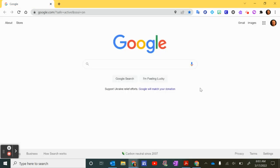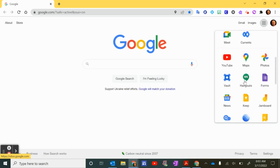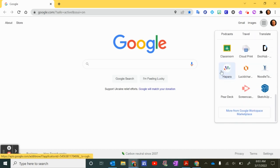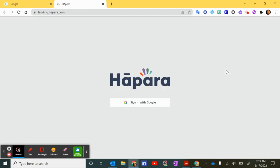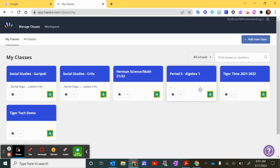So another way to get to Hapara is to click the waffle up here in the upper right hand corner in the Google Apps and then if you scroll down you should see Hapara right here and click on that app. Again you may need to sign in or if you've already signed in you can see that it will go in directly.